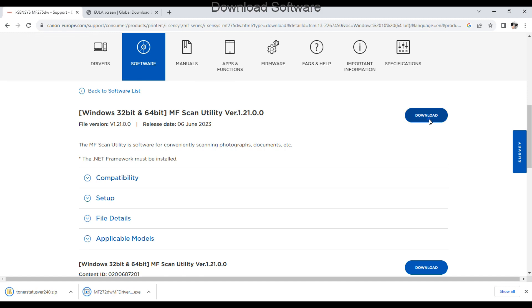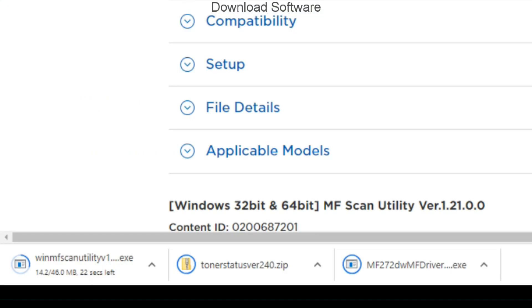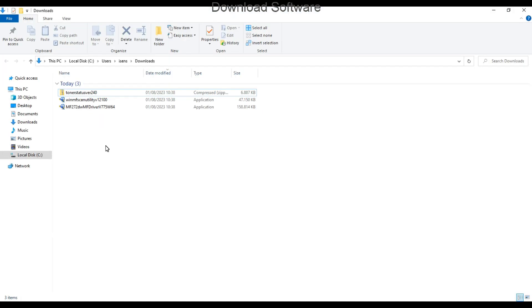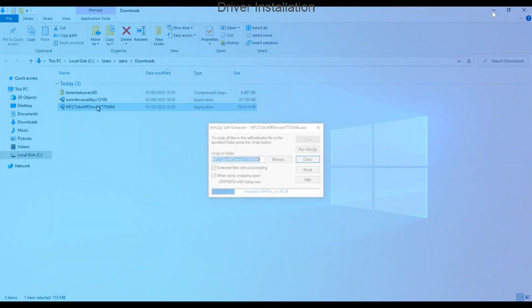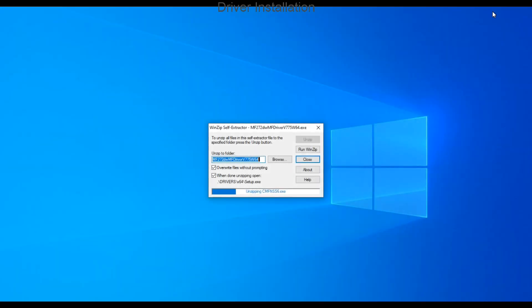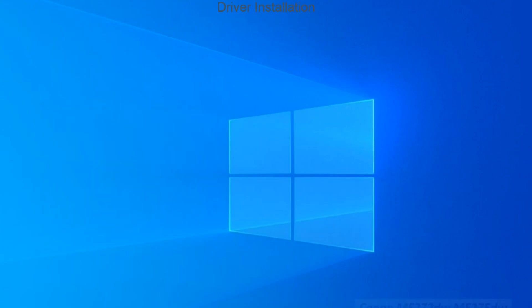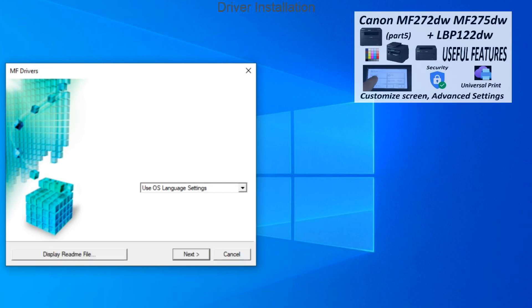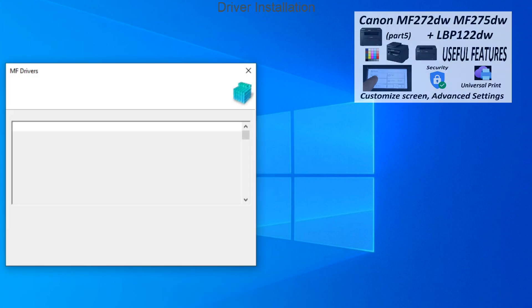In the next three minutes I'll install these software packages. In one of the next videos on this series, I'll cover useful features like security, universal print, customizing screen on MF, and so on.